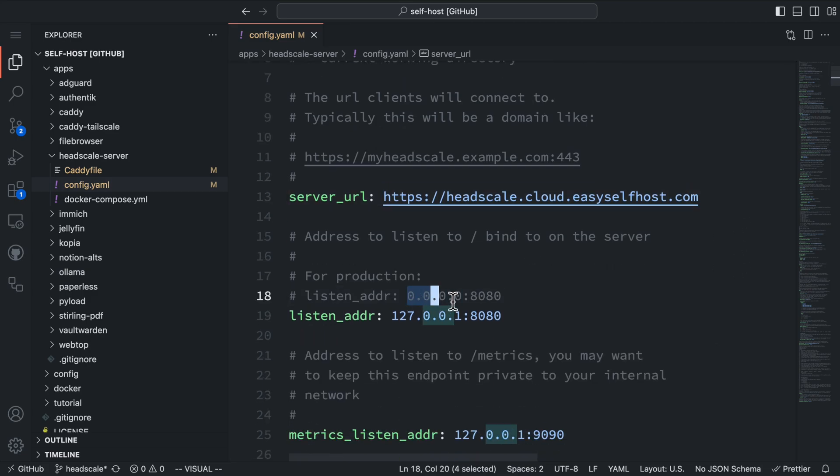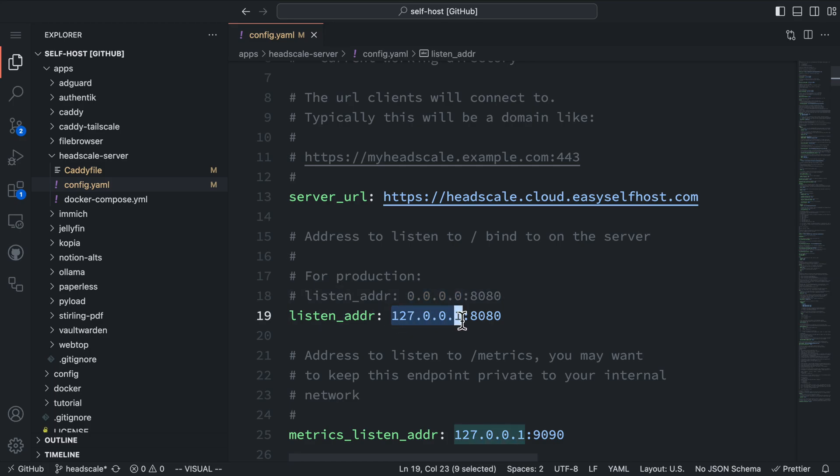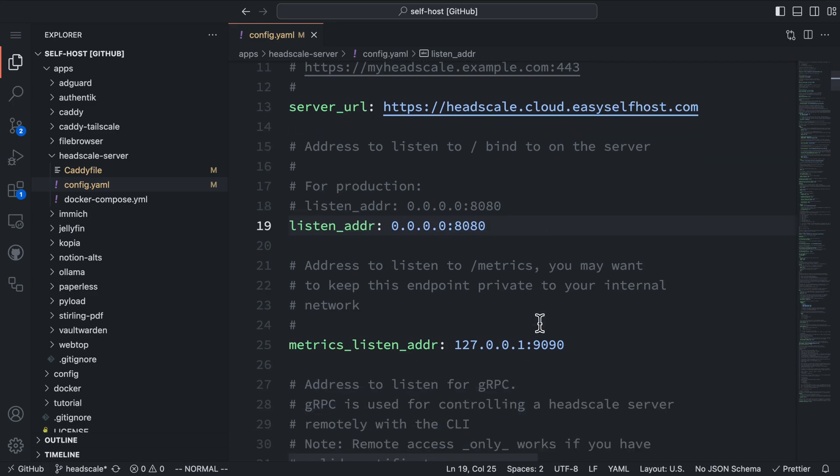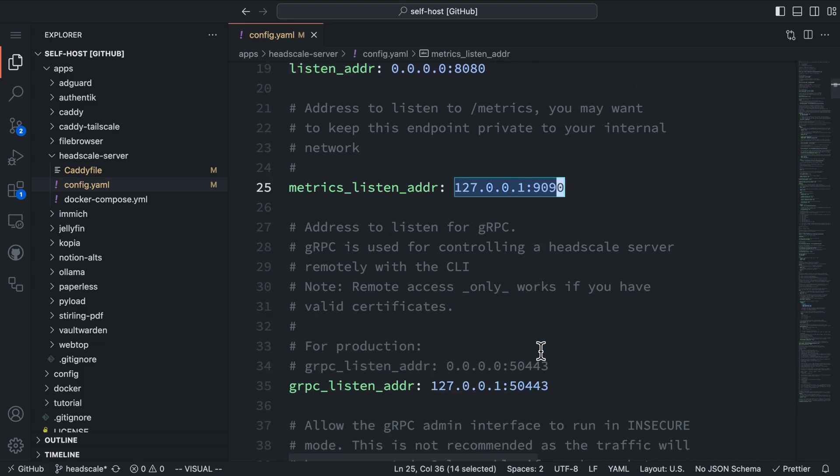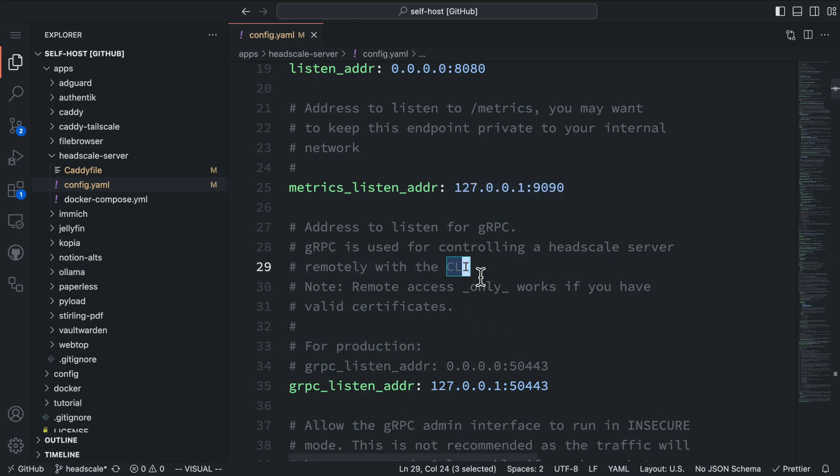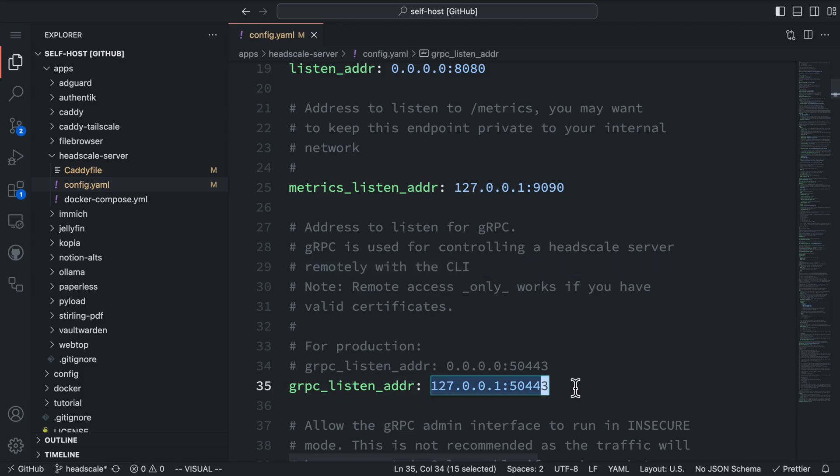The listening address should be set to 0.0.0.0:8080, which means Headscale will listen on all IP addresses on port 8080 within the container. The metrics listening address is for accessing server metrics. I'll keep it set to localhost since we don't need external access to metrics. The same goes for the gRPC listening address. If you don't need to use the remote Headscale command line tool, you can keep it on localhost.